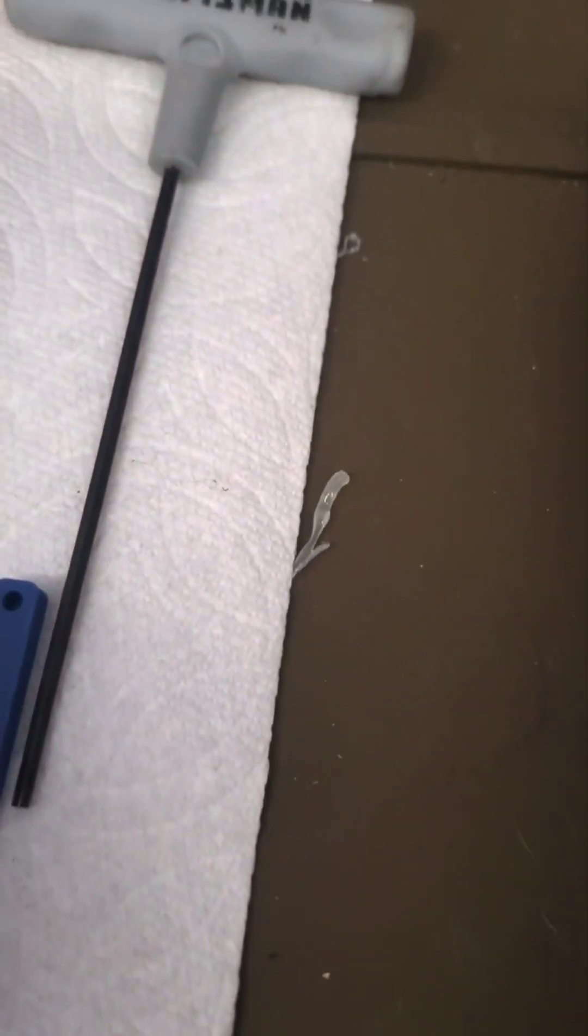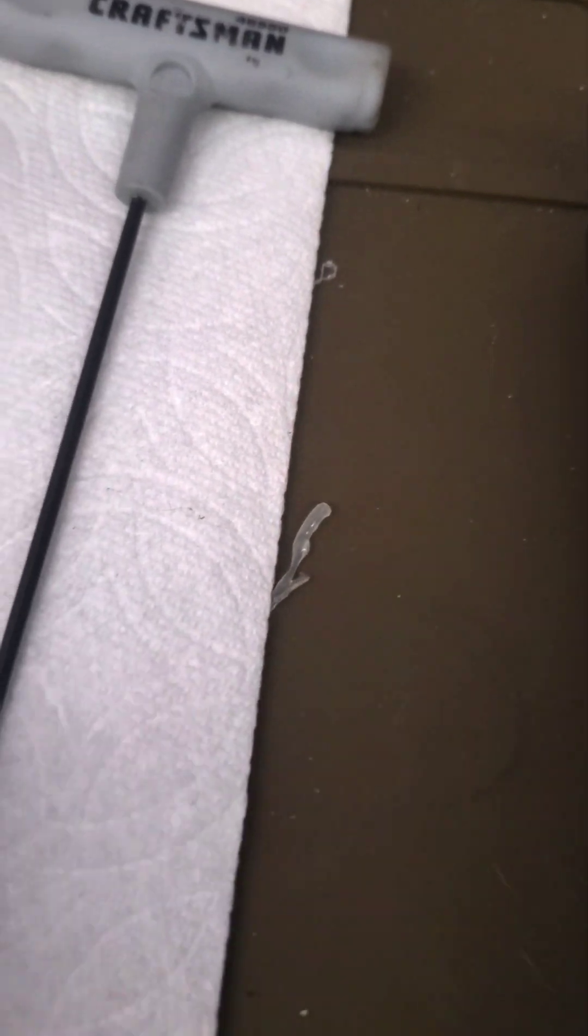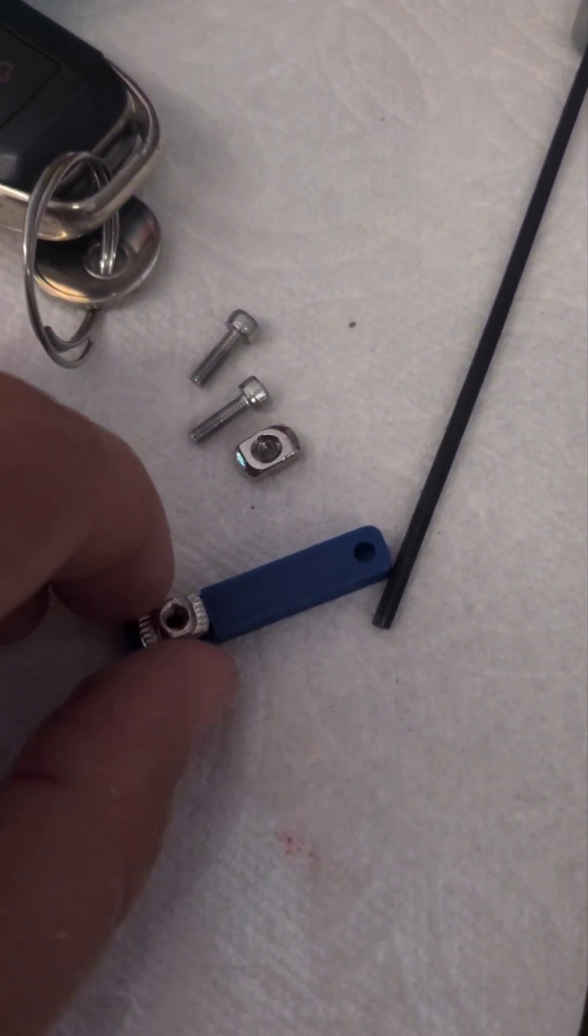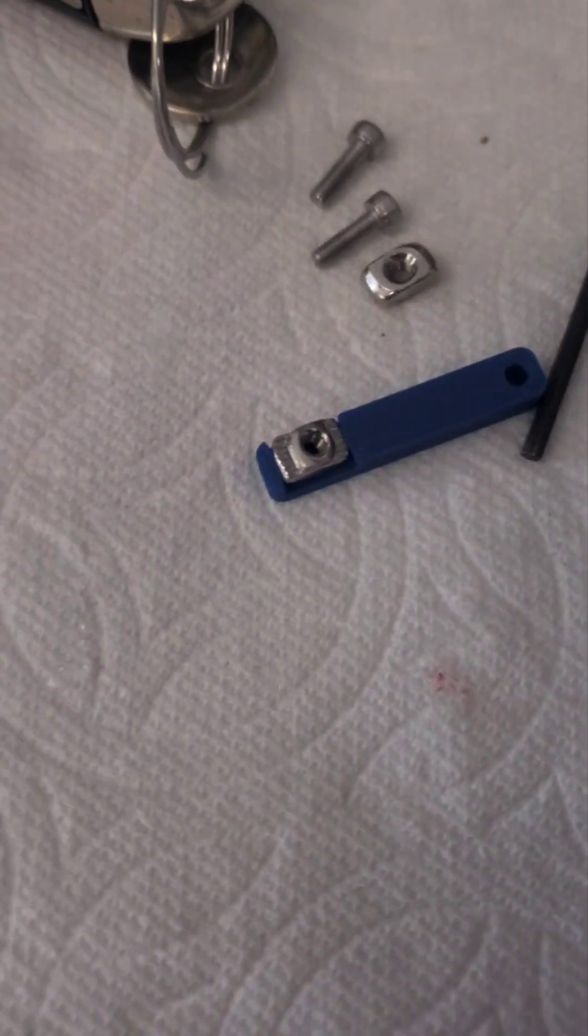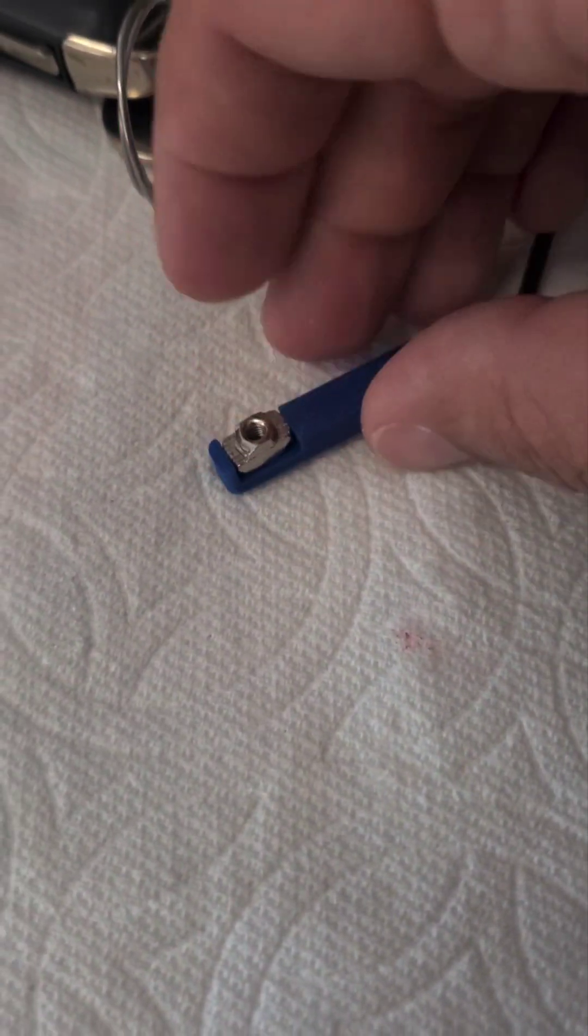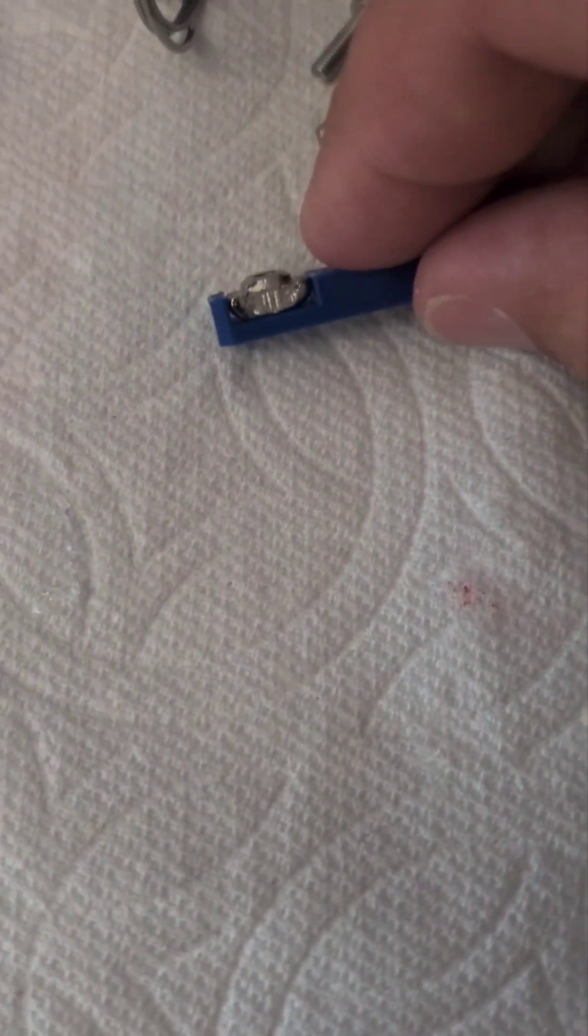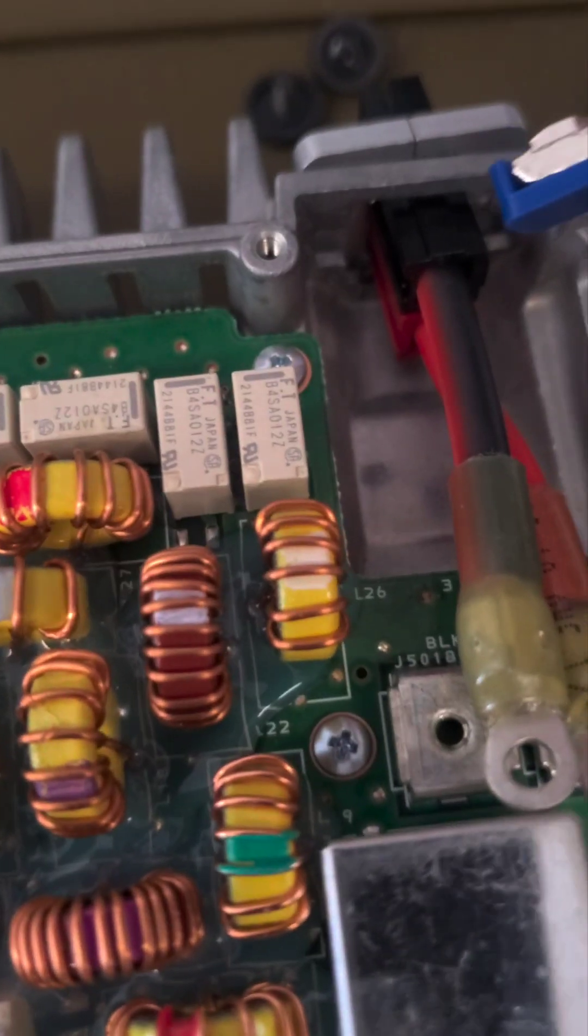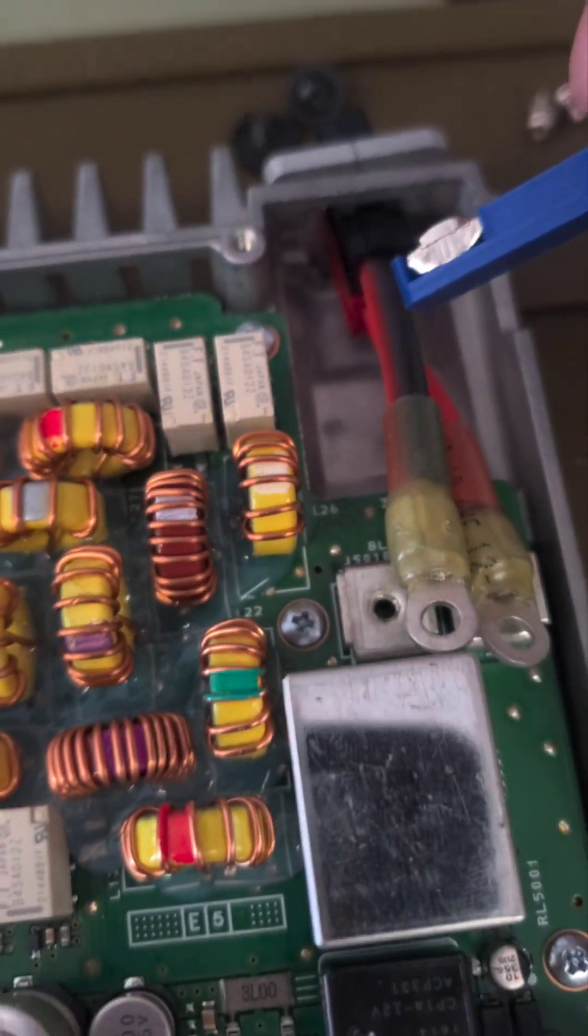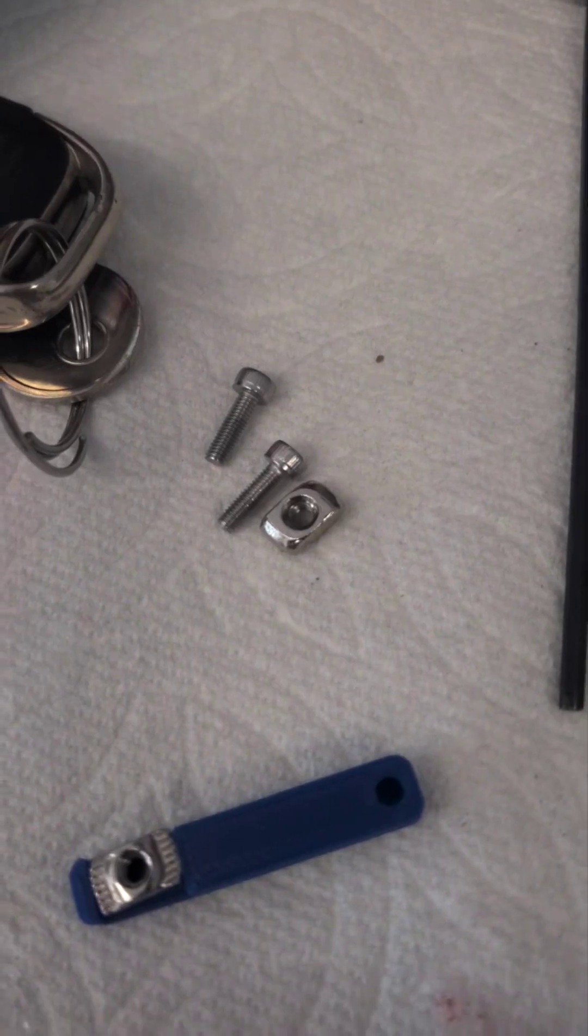And then you use a 2.5mm hex screw to screw these in and use these nuts on the back. Now this blue thing here is 3D printed, which is pretty nice. And it holds the nut, just like that. So you can just hold this back here, screw it in, and voila, you're done.